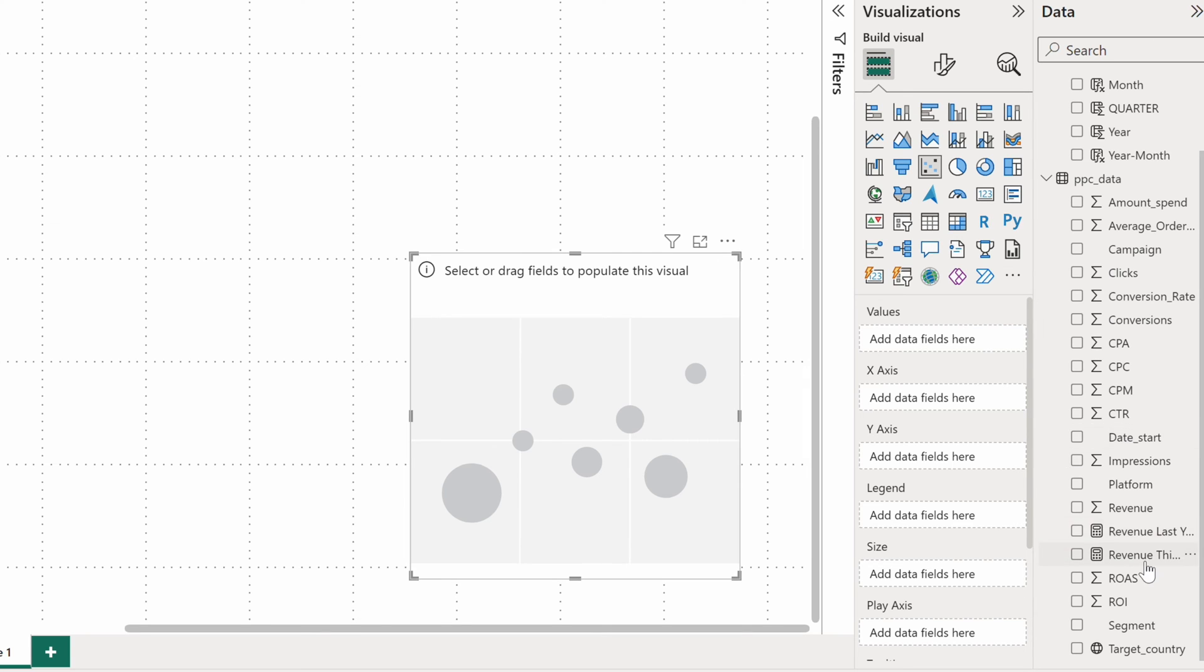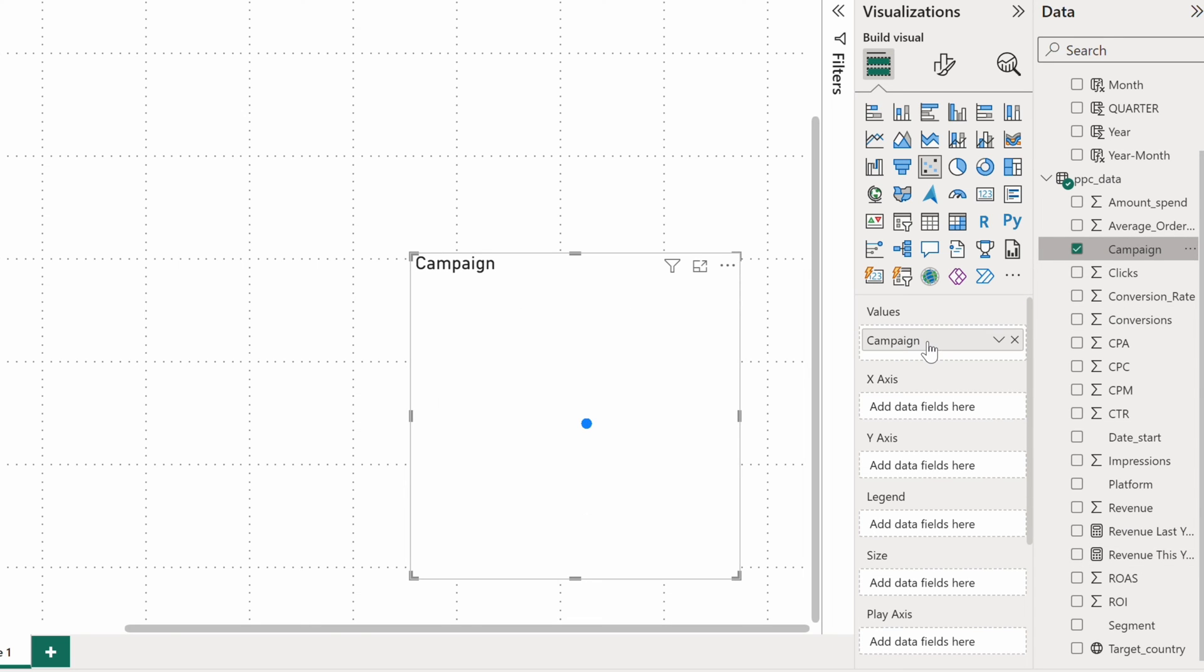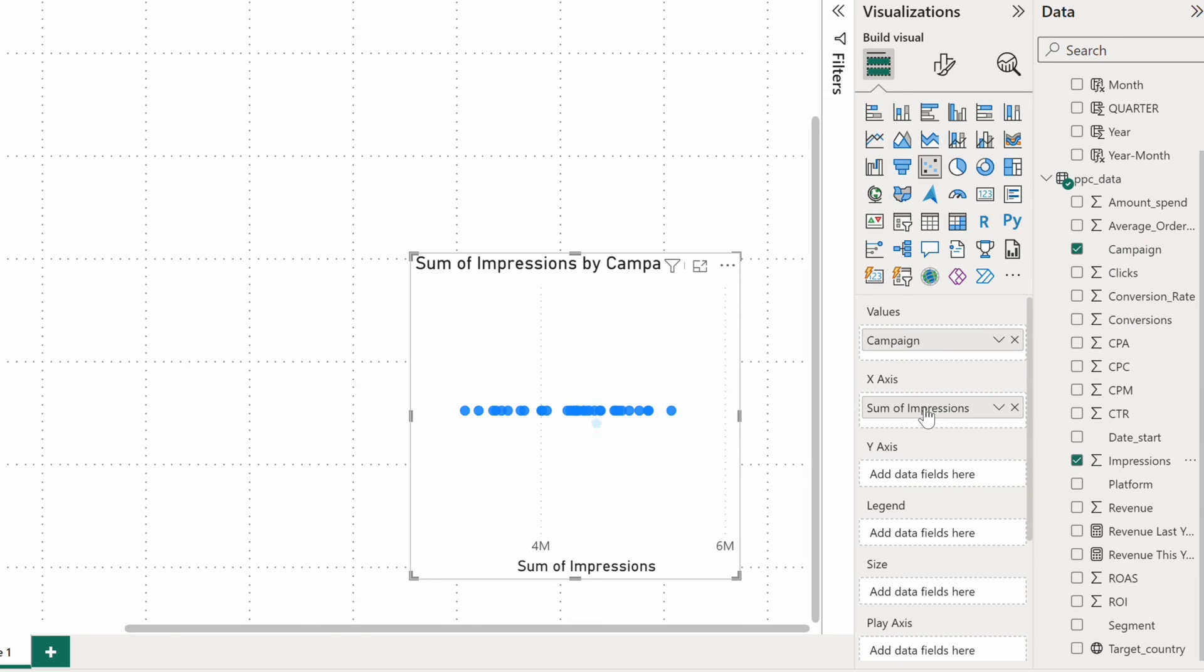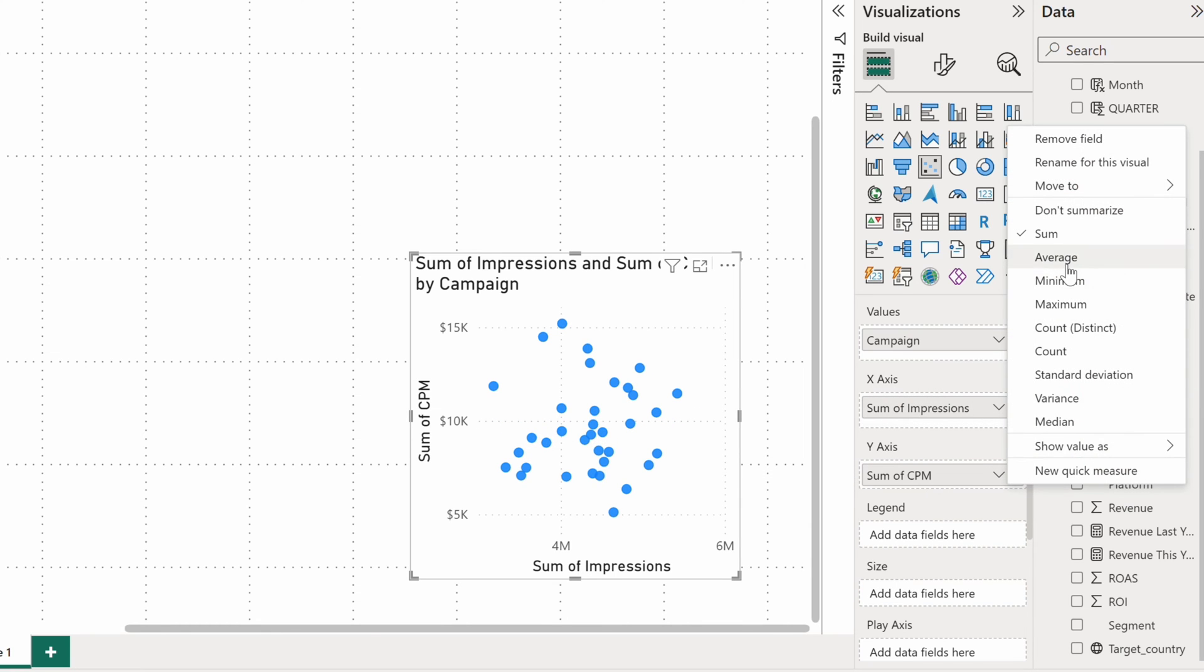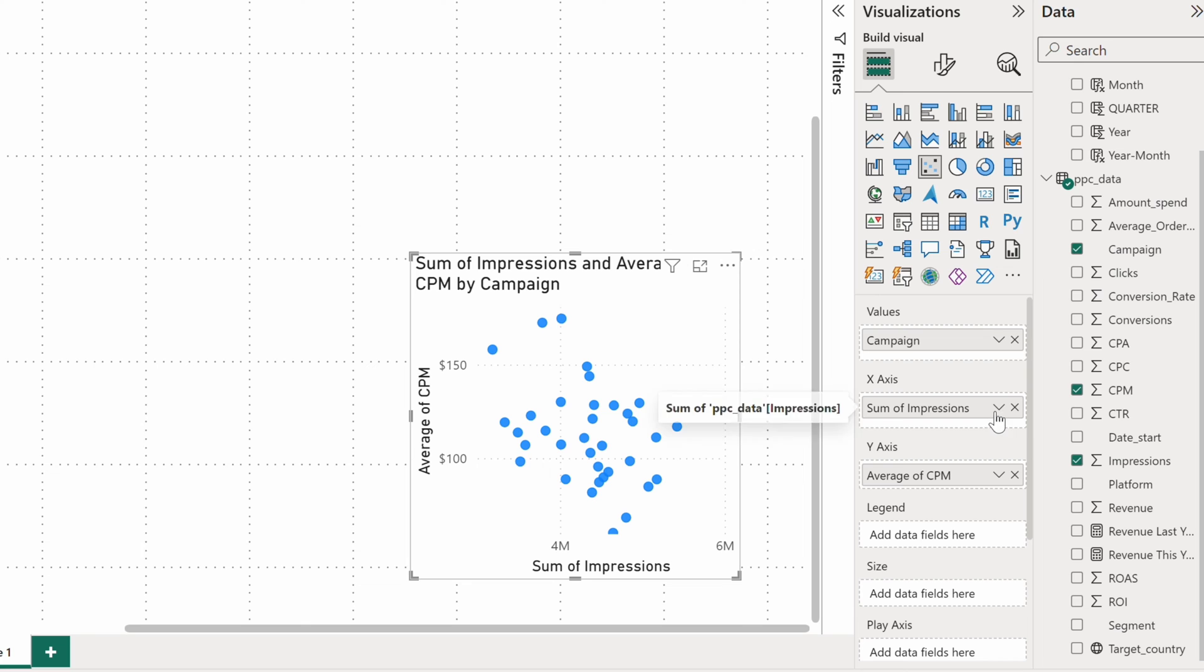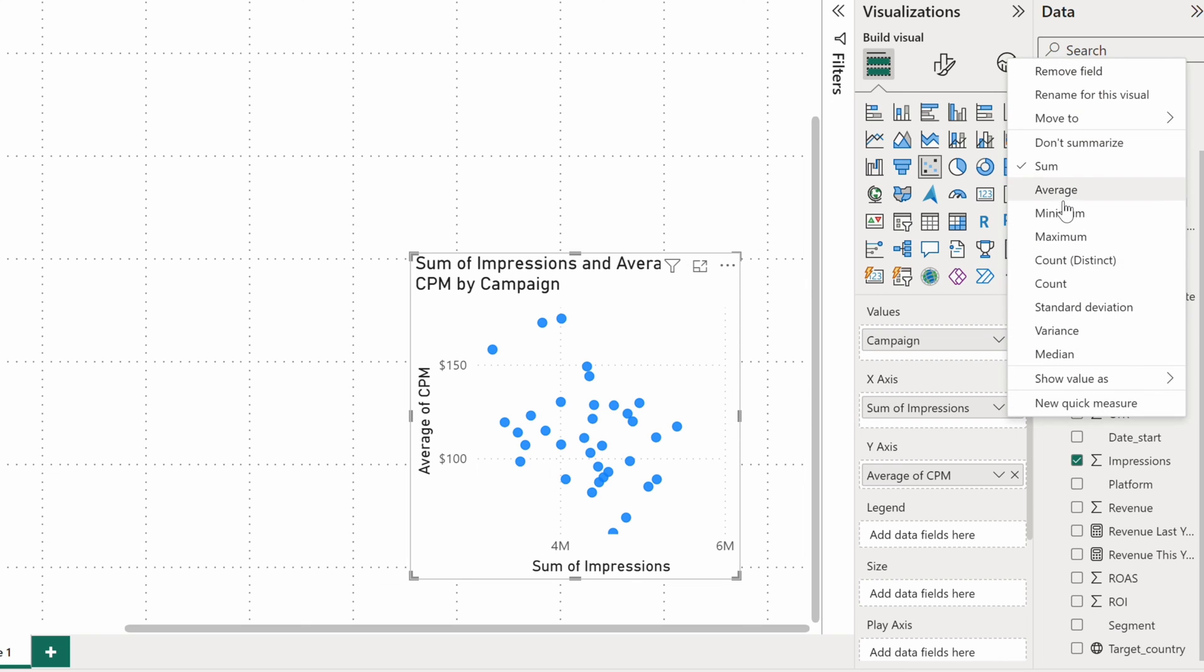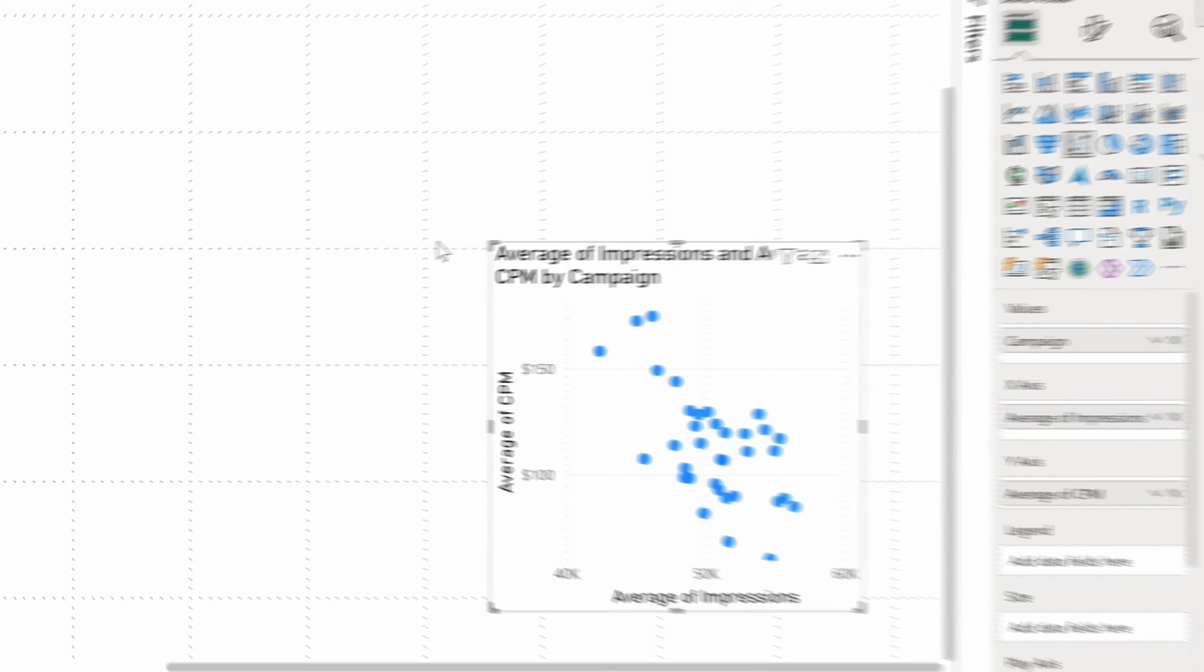I want to analyze campaigns in terms of the impressions they generate. I'll put campaigns into the value bucket, impressions on the X axis and CPM, the cost per 1000 impressions on the Y axis. An average aggregation method would make sense for both.